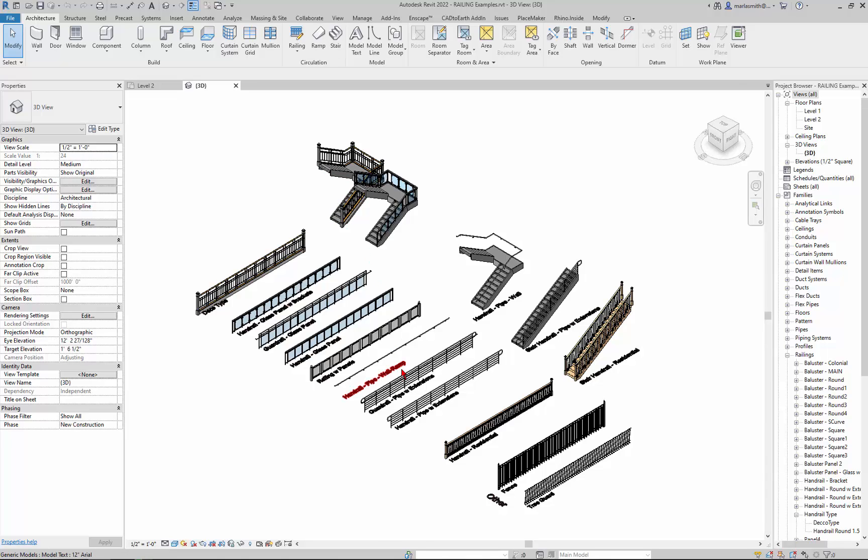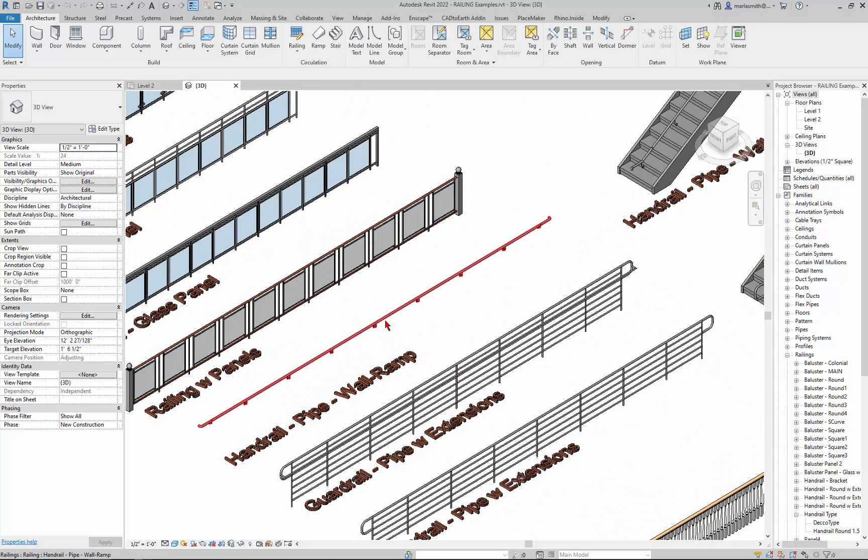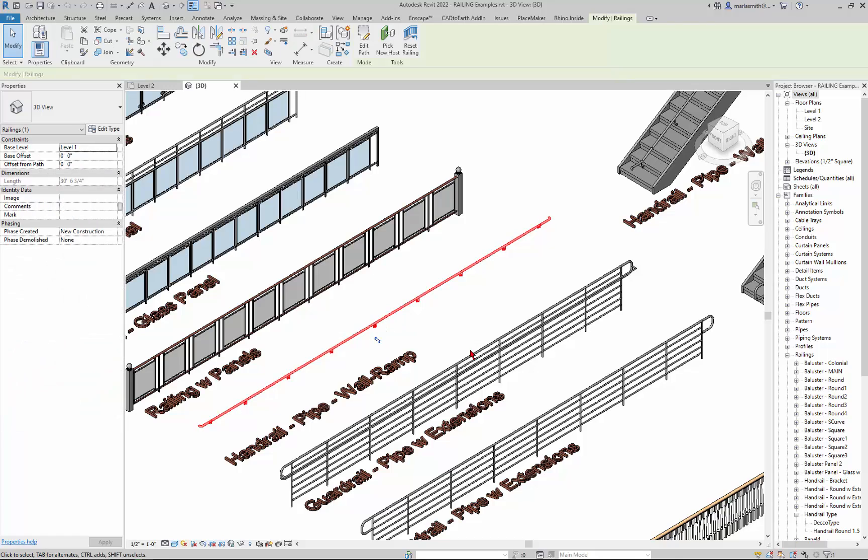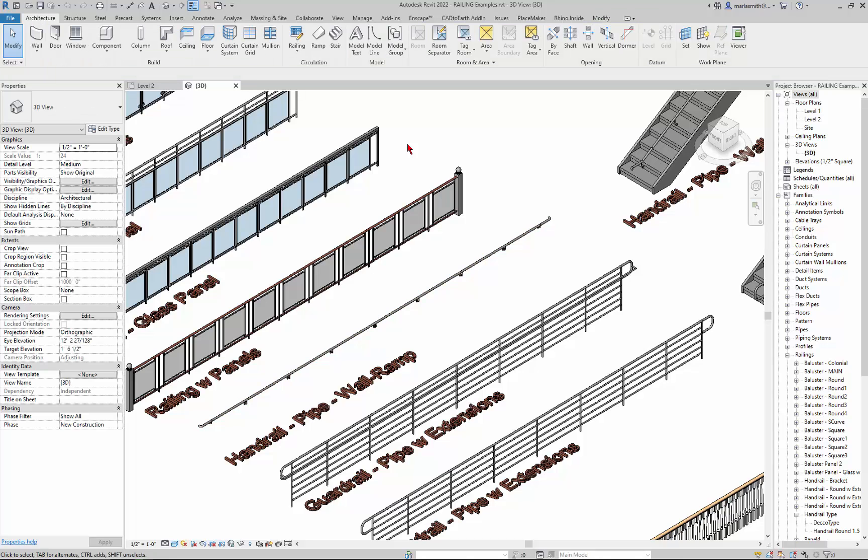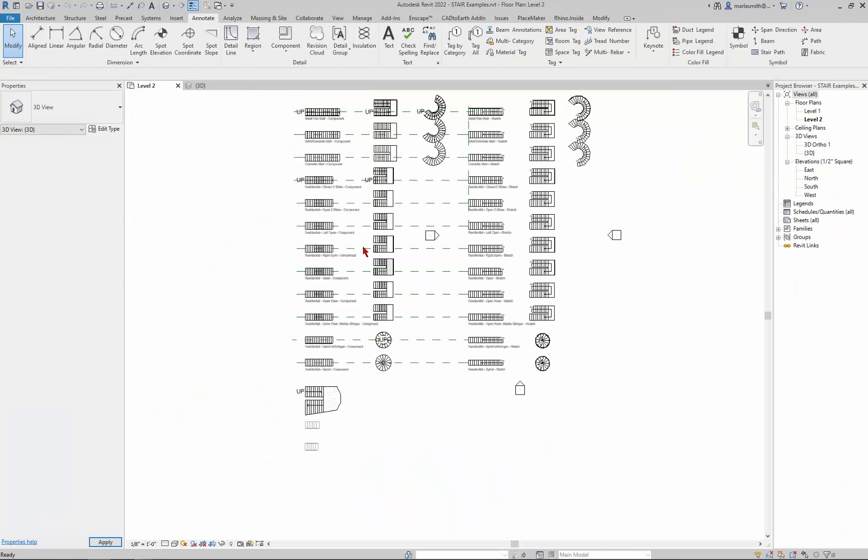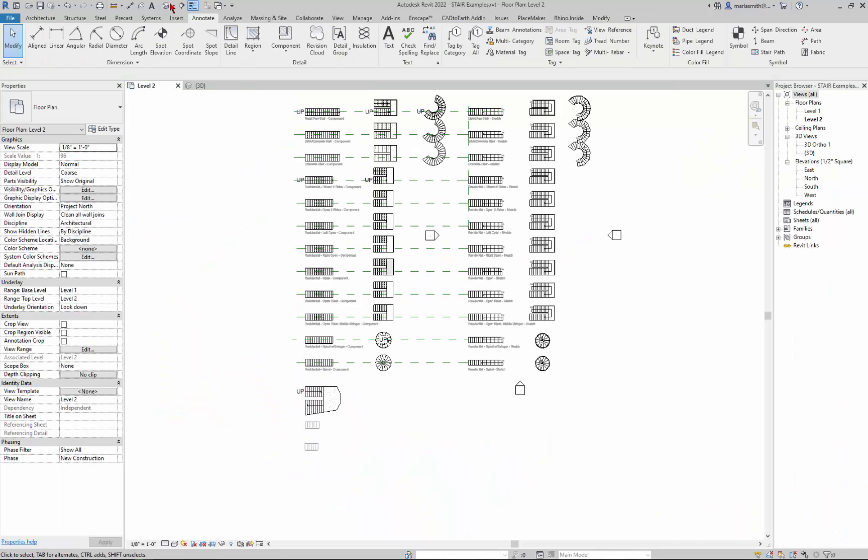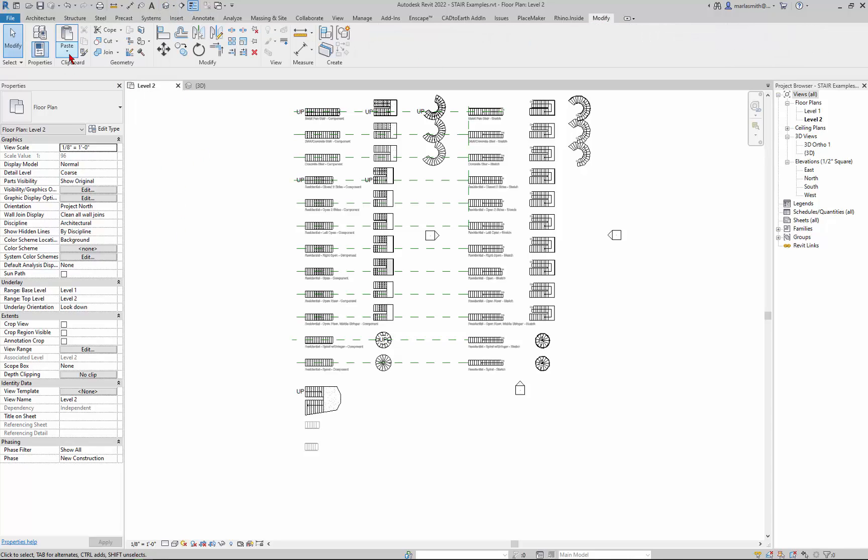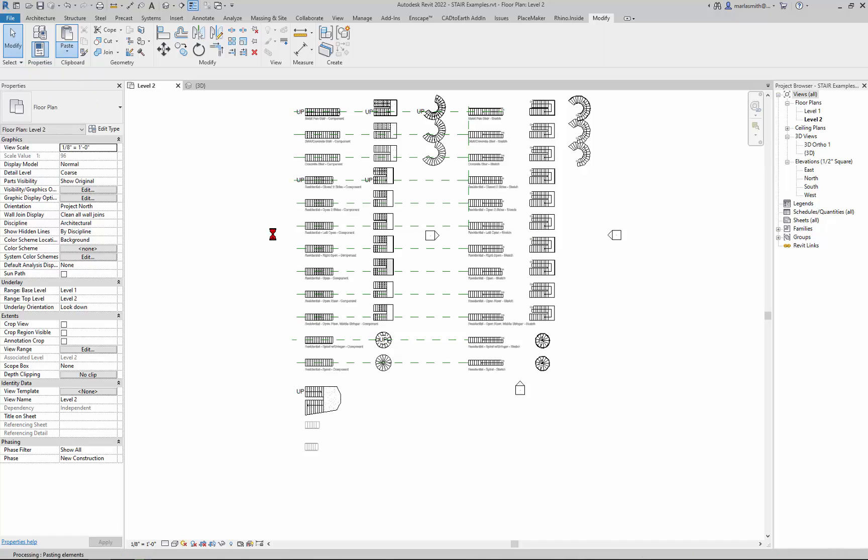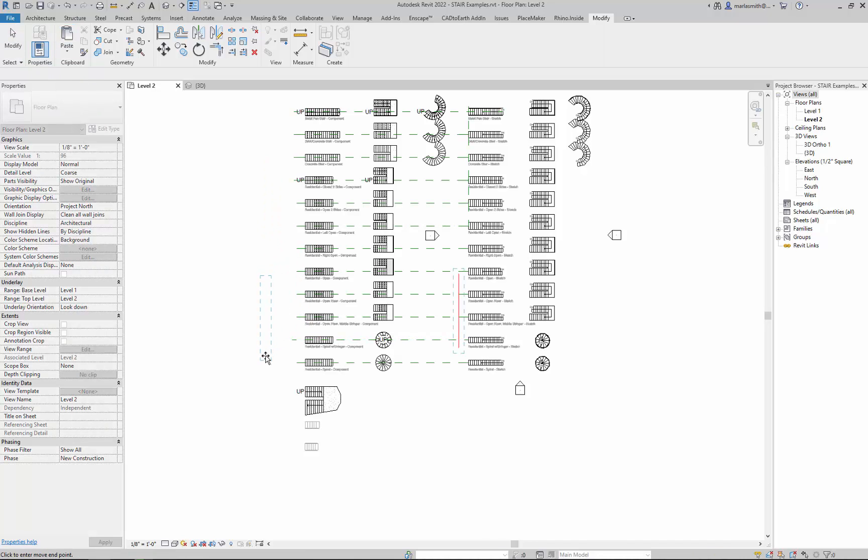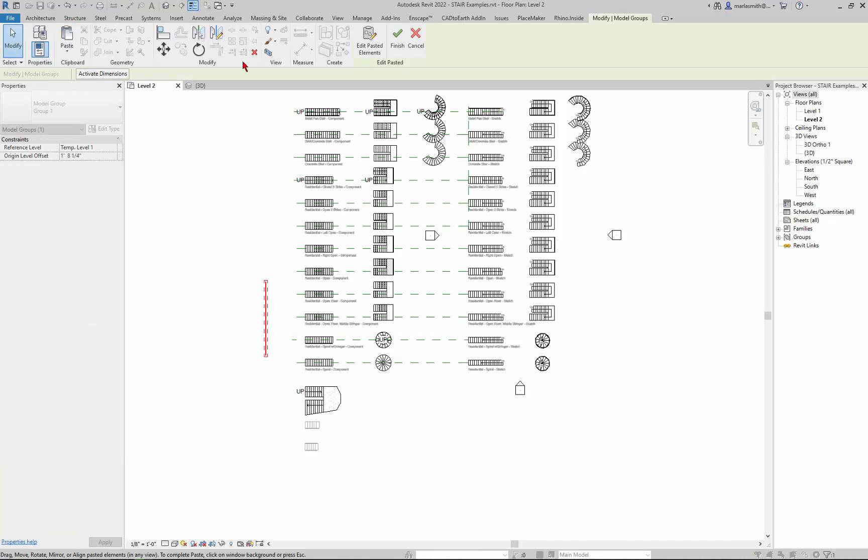But say for example you just wanted a little handrail that was simple. You could pick this and I'm just going to copy it and then go back to my stair and paste it. So I'll go to modify and paste, paste from clipboard, and it'll bring that railing in.